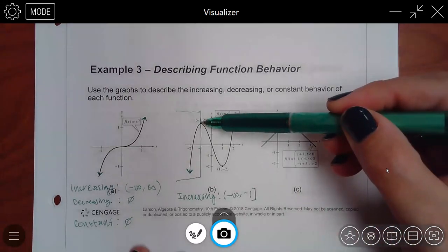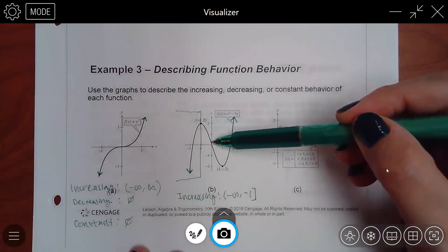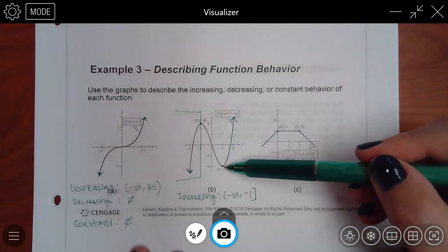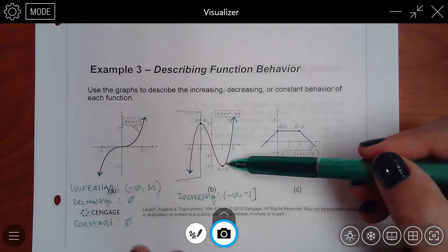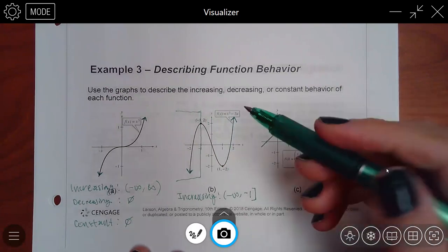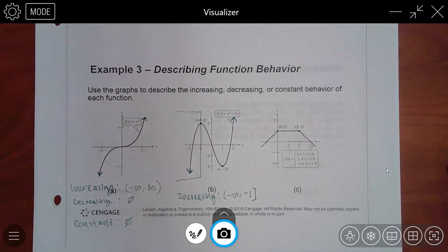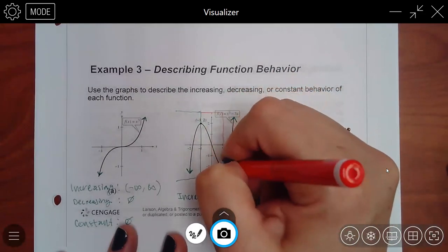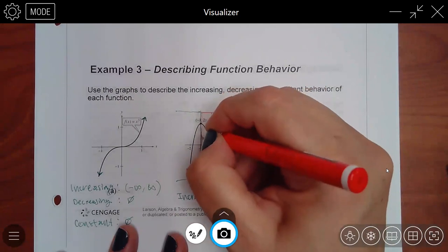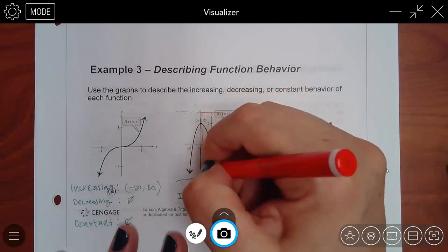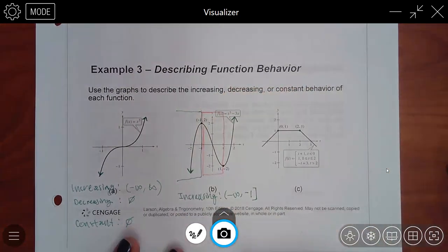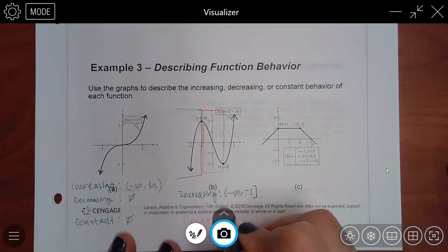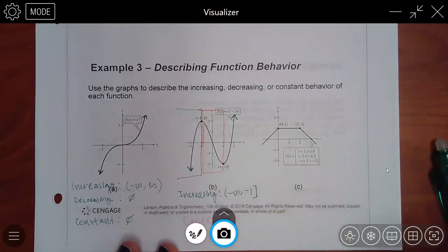From that dot it's decreasing. It decreases until it gets here, because then once it gets here, it's increasing again. So I need to describe what's going on in this decreasing section.